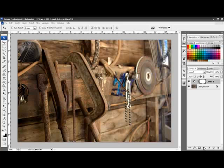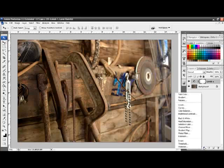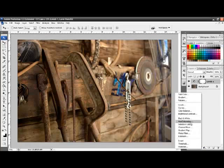As with all our adjustment layers, we go to the bottom of the layers palette and click on the adjustment layer icon. Scrolling up and choosing hue and saturation.